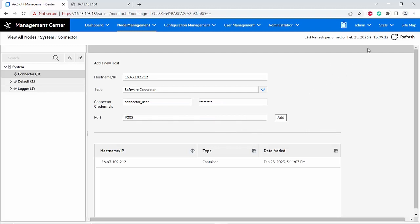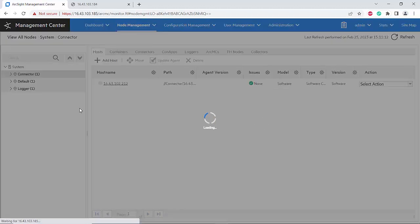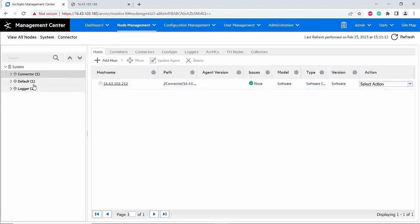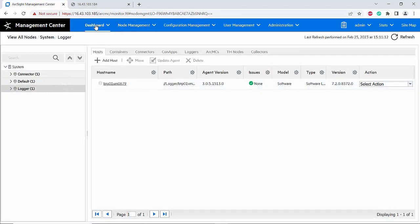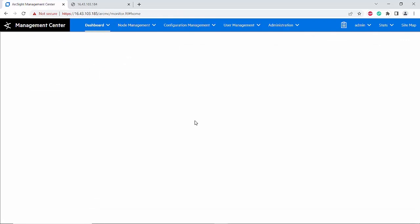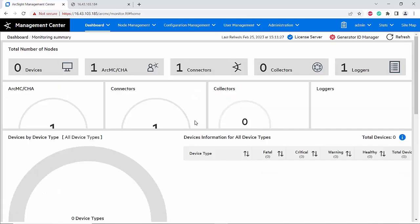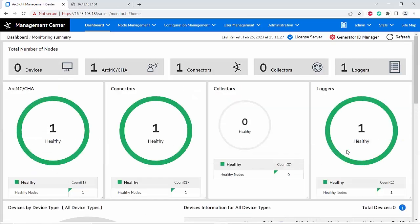It has been added successfully. As you can see, I have added both the connector and the logger onto this ArcMC. I'll go to the dashboard to confirm — yes, as you can see, the logger and the connector have been added successfully onto the ArcMC. Thank you very much.